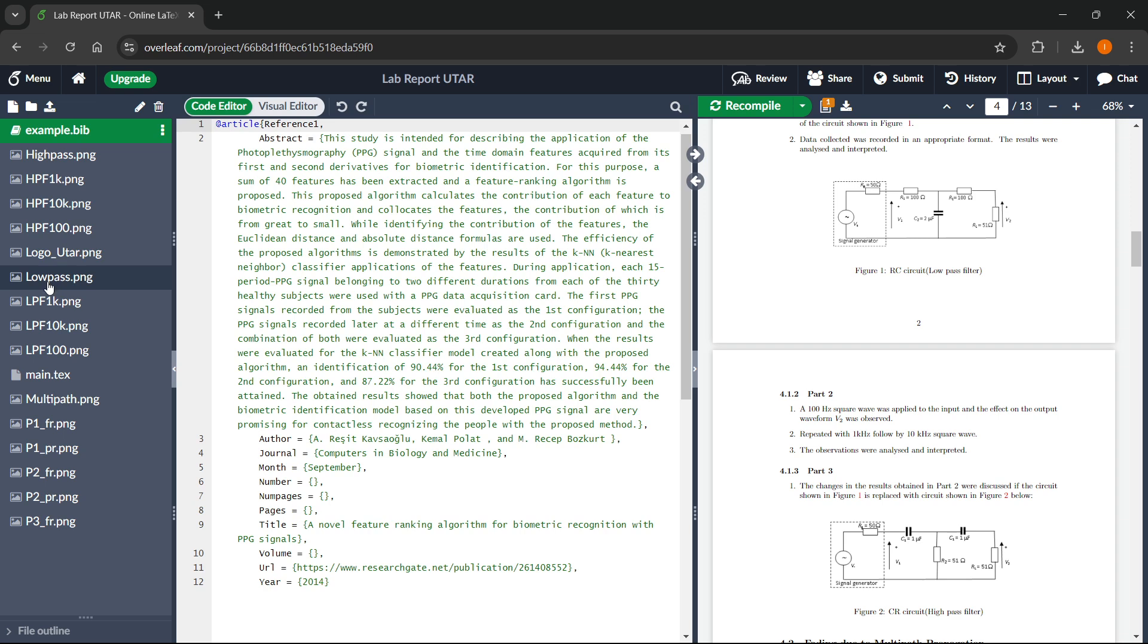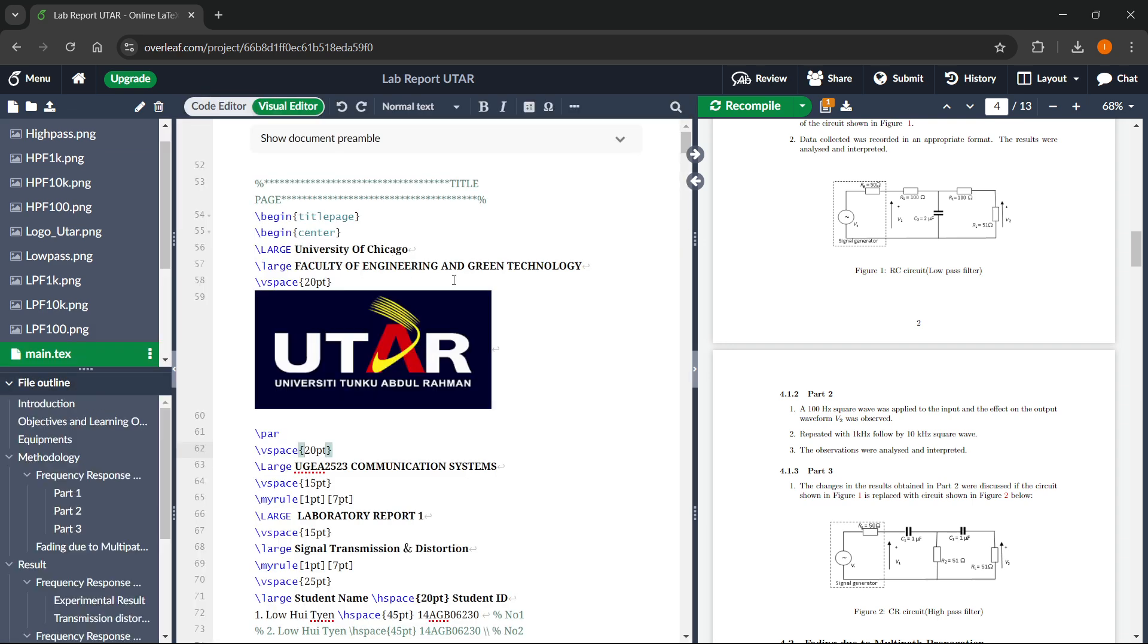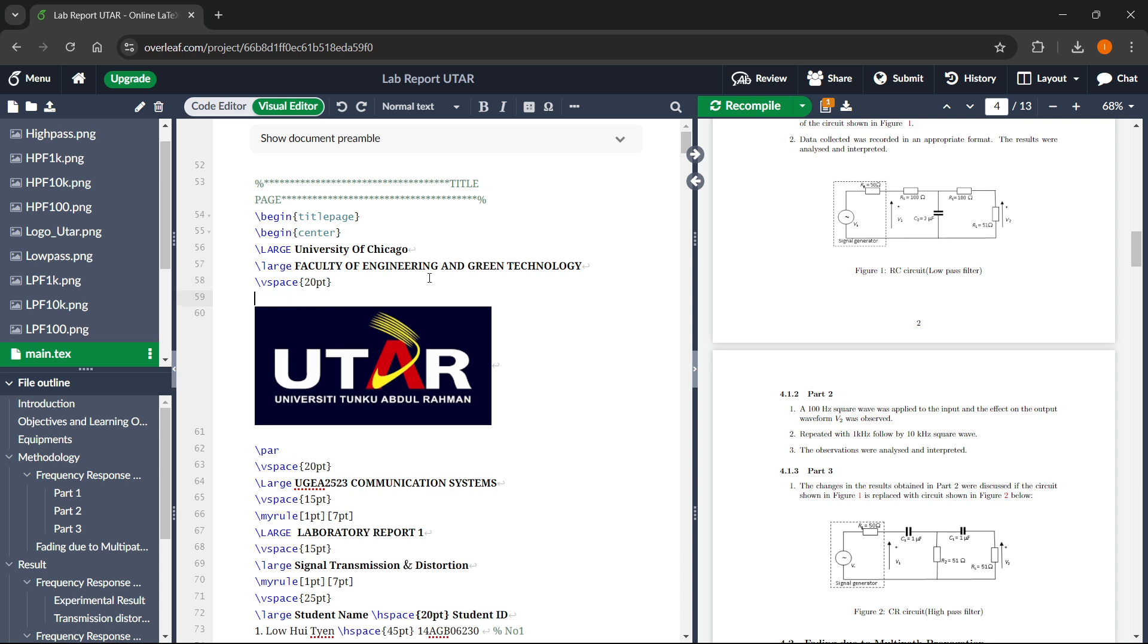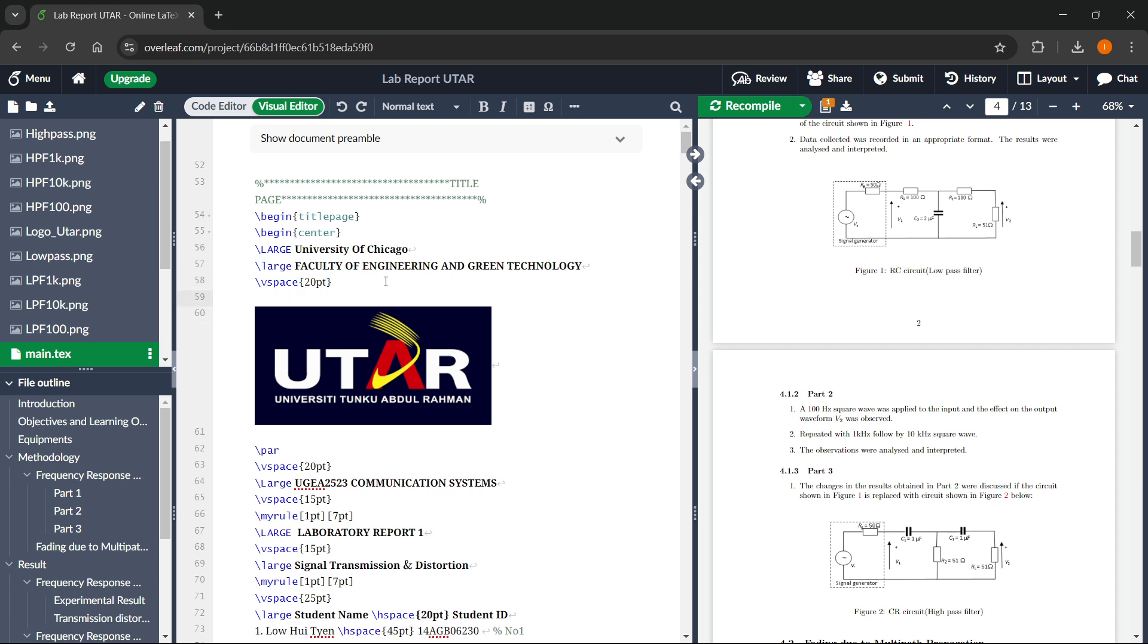And then once you delete that logo, if you want to put in your logo, you want to go with here where it says main TX. This is the main document where you want to be returning to each and every single time. And then you simply want to insert that image by clicking. There we go.